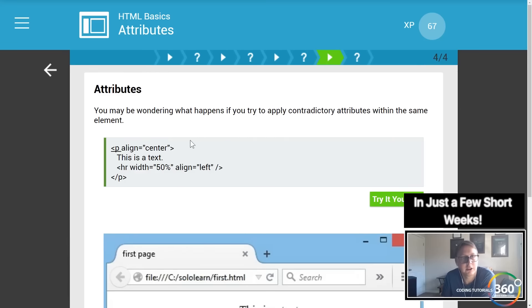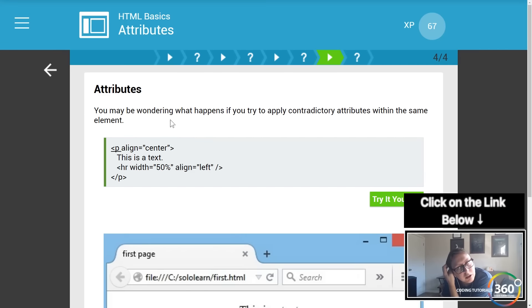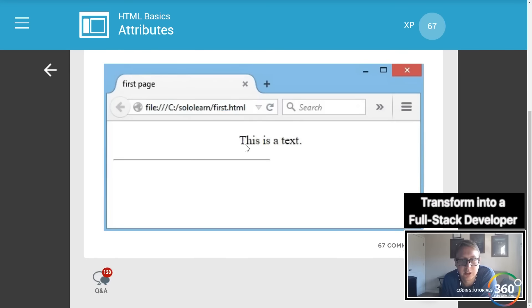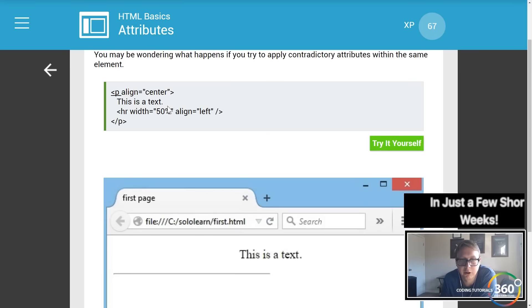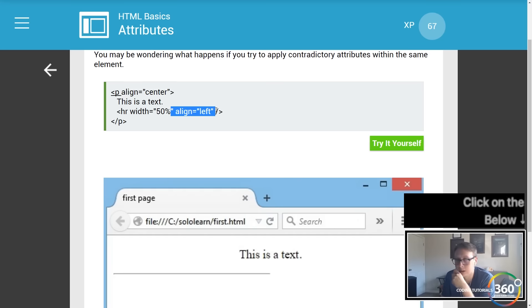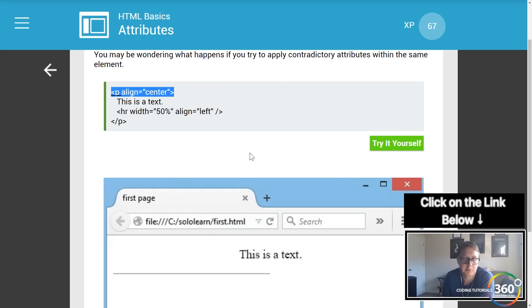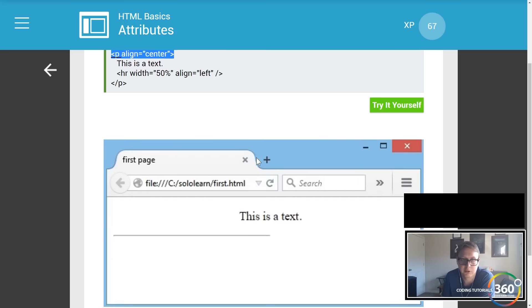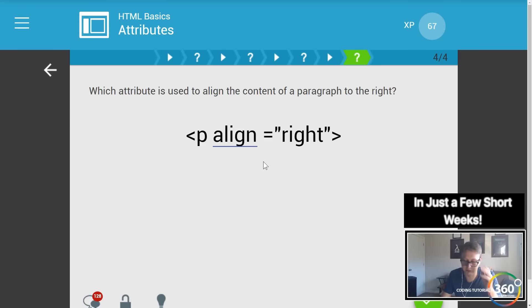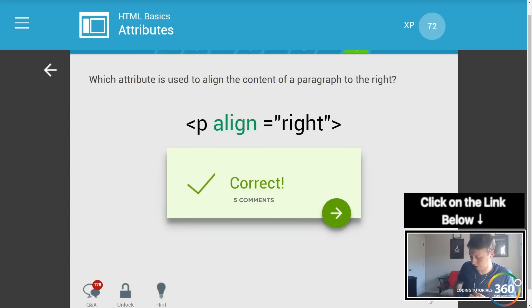The align attribute aligns the contents of an element to the right, center, or left. Attributes can be contradictory at times — when you center a paragraph but use inline styling, it's always going to override the parent, which in this case would be the paragraph. So we align the paragraph accordingly.